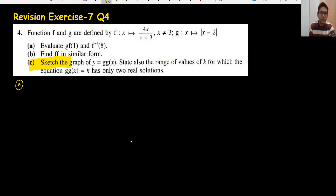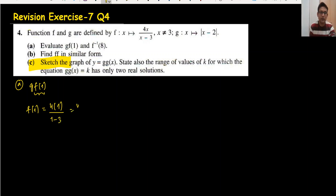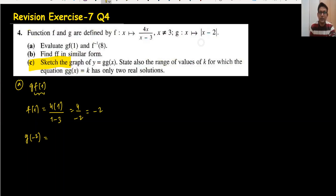The first part is g(f(1)). First I will find f(1): f(1) is 4 times 1 divided by 1 minus 3, which is 4 over minus 2, giving minus 2. Since f(1) = -2, I substitute -2 into g.